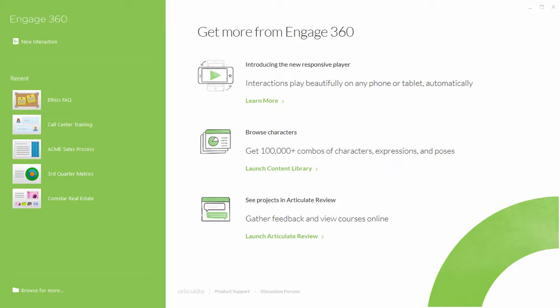In this tutorial we'll do a brief overview of Articulate Engage 360 so that you're familiar with what it is and how it works. And then the following tutorials will provide more detail and some practice activities.